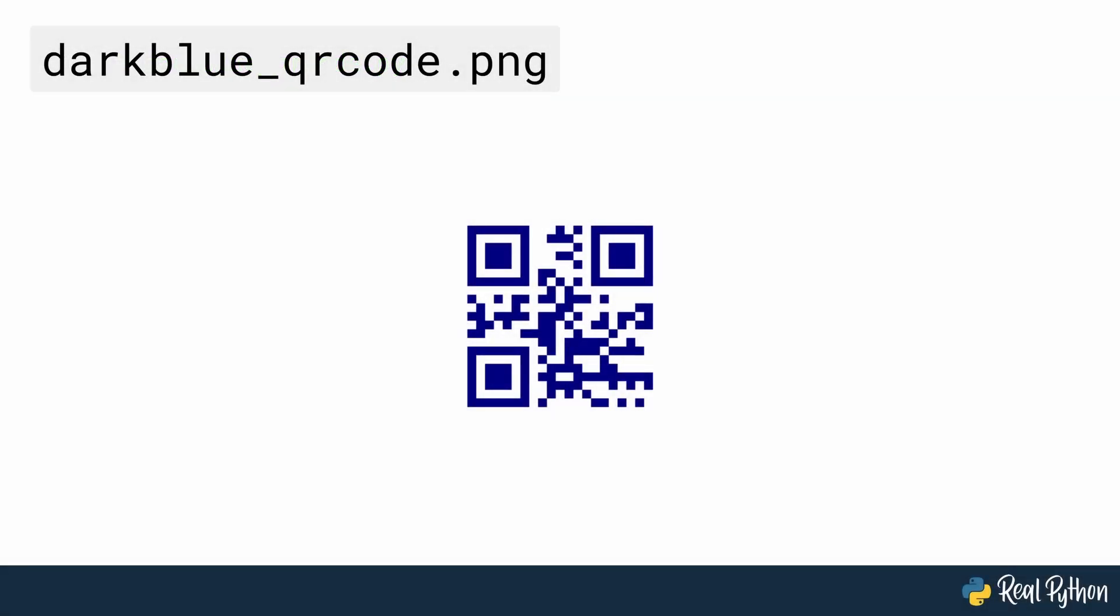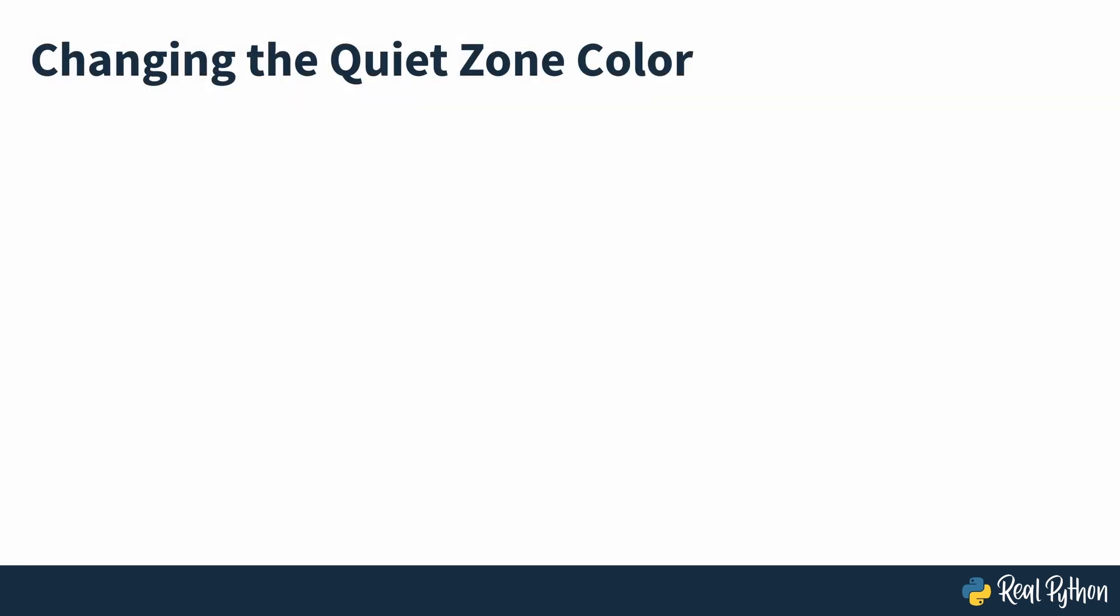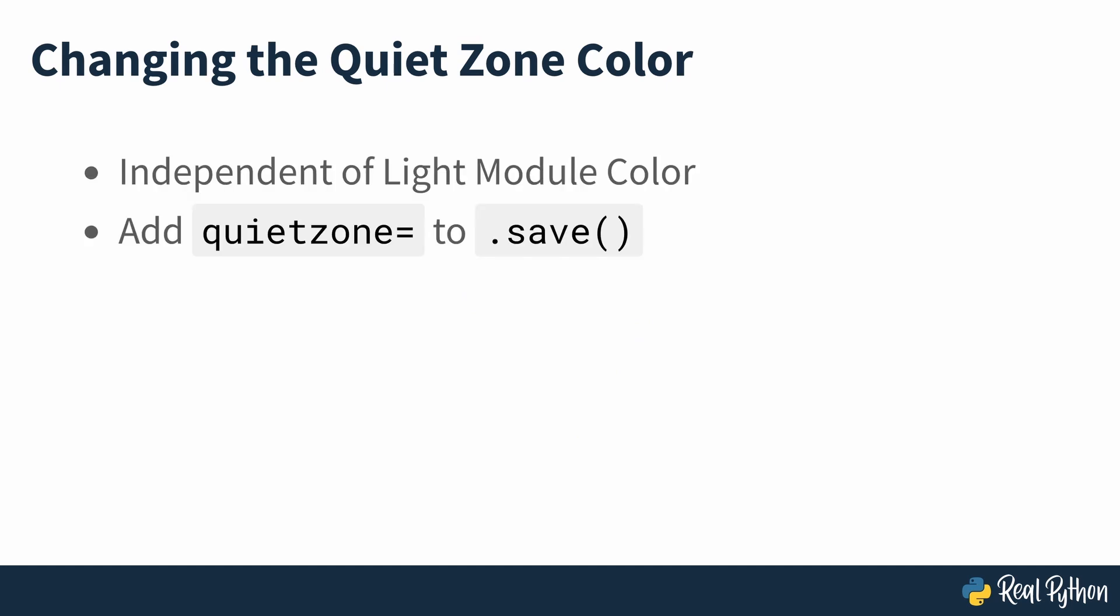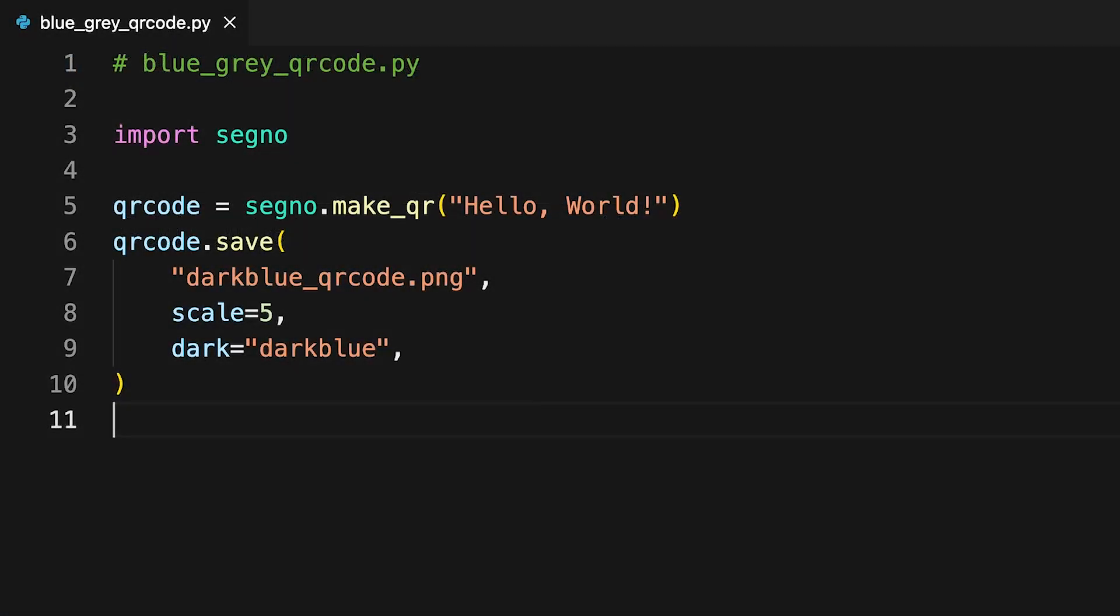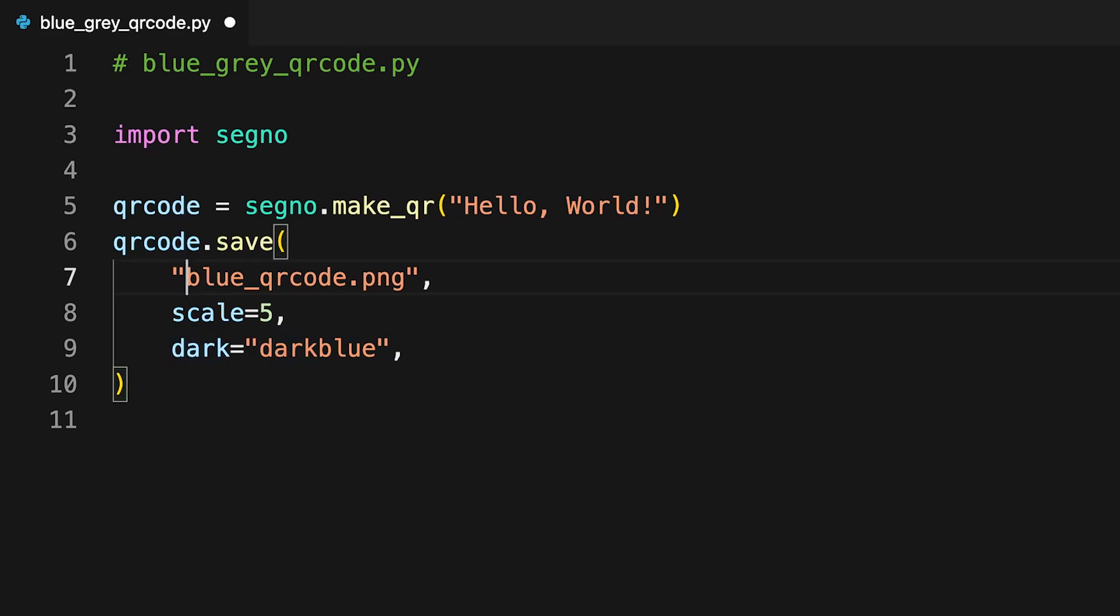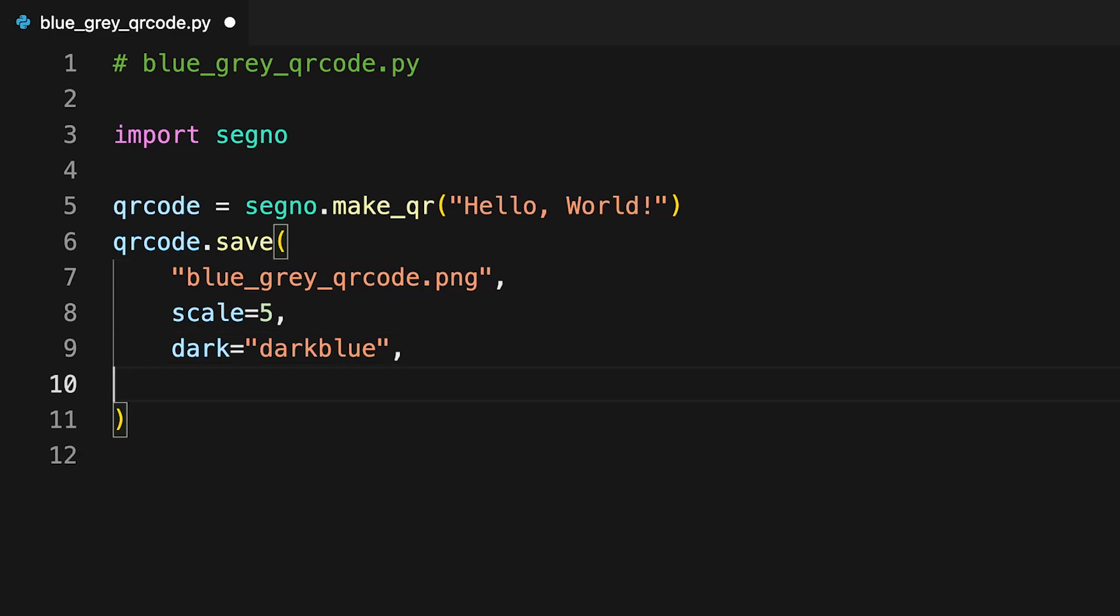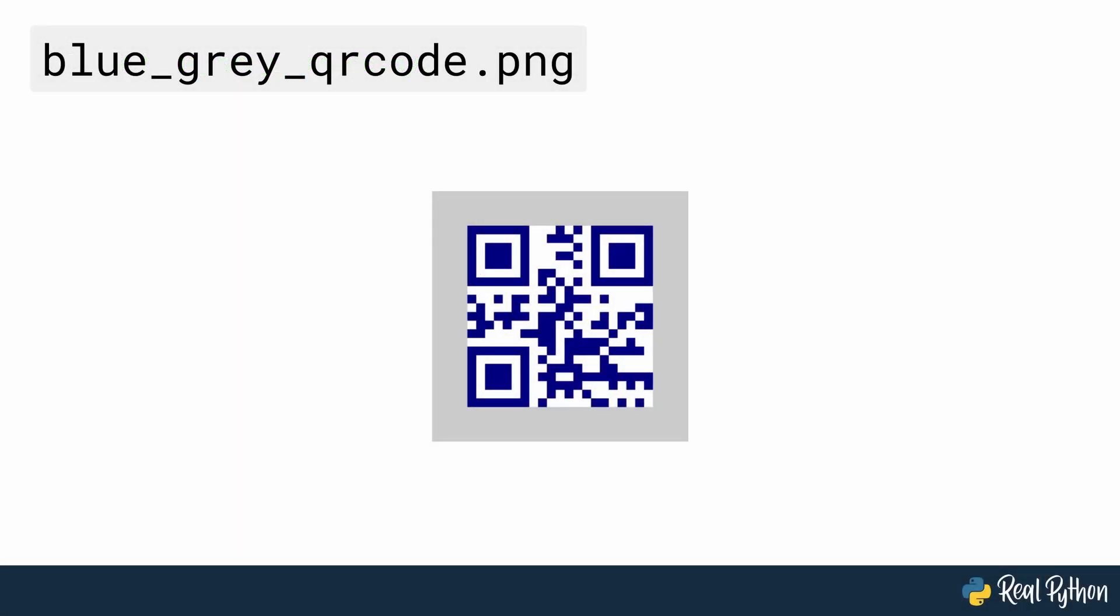Once more, the quiet zone isn't as visible because the background color is white. But it is possible to change the quiet zone color independently of the light color. This is done by adding a quiet zone parameter in the save method. On screen is an example of additions to the previous code to change the color of the space around the QR code from white to light gray. Predictably, running this code will generate the QR code that you can see on screen now.